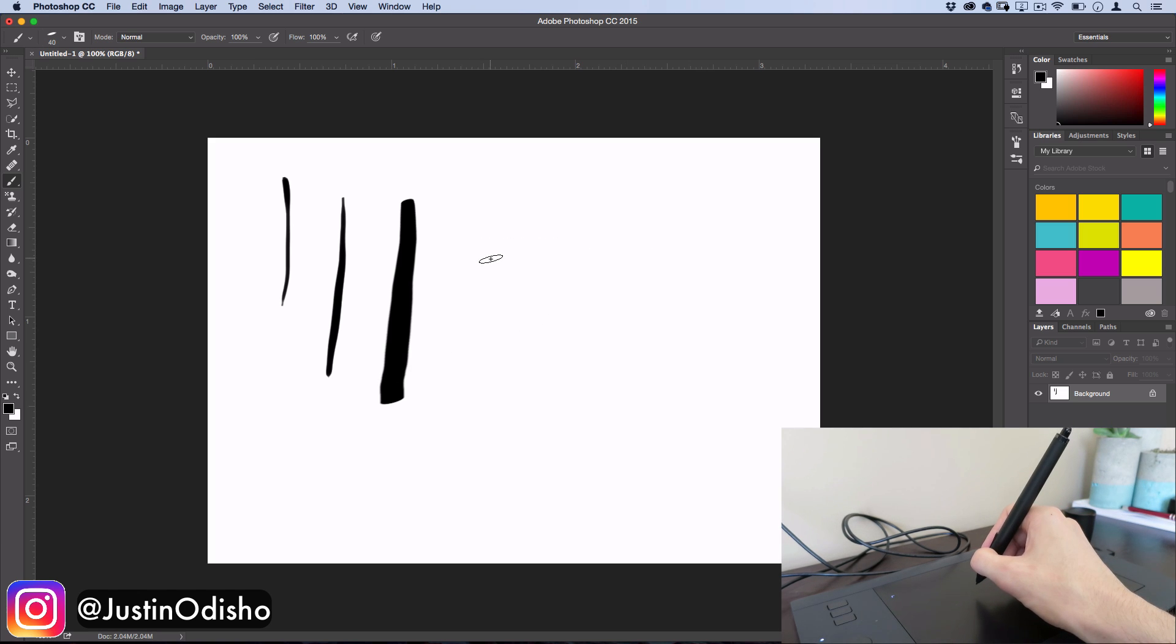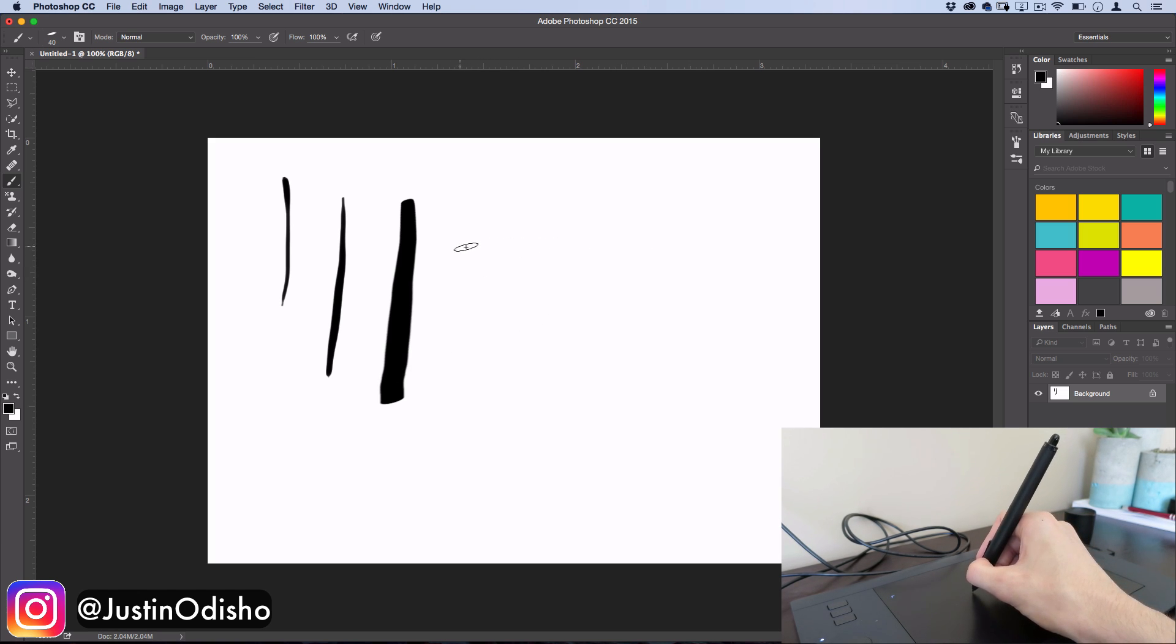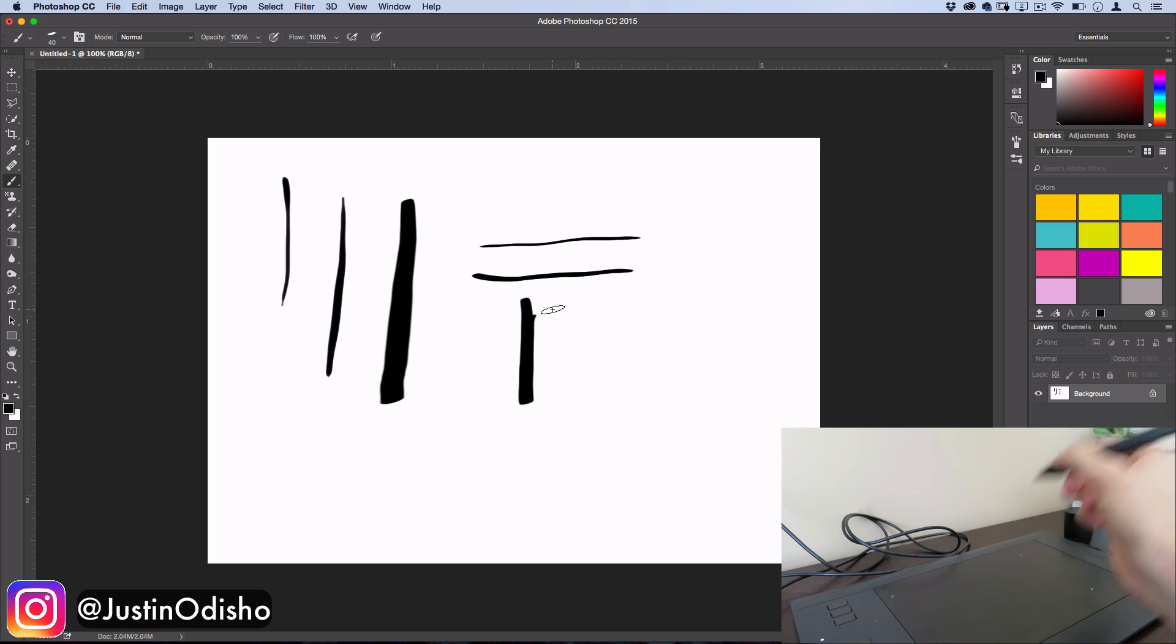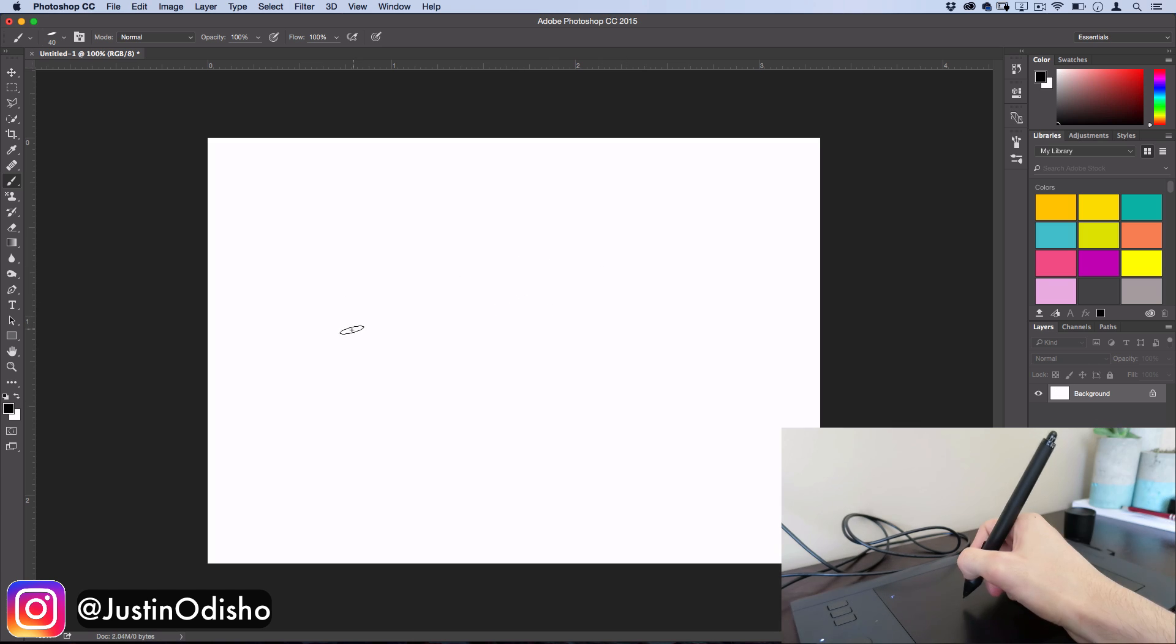And since the brush is on that 15 degree angle, that means when I'm going left to right, it's going to be thin. And when I'm going up and down, it's going to be thicker.